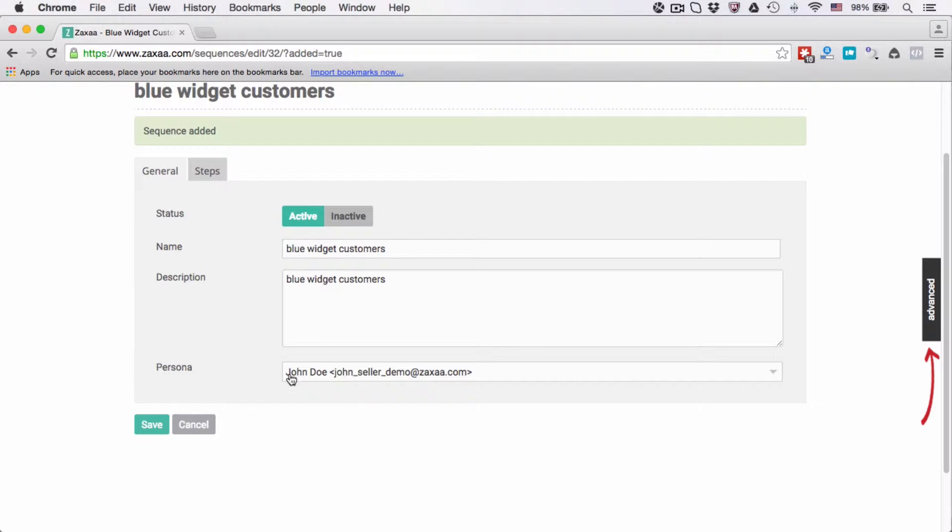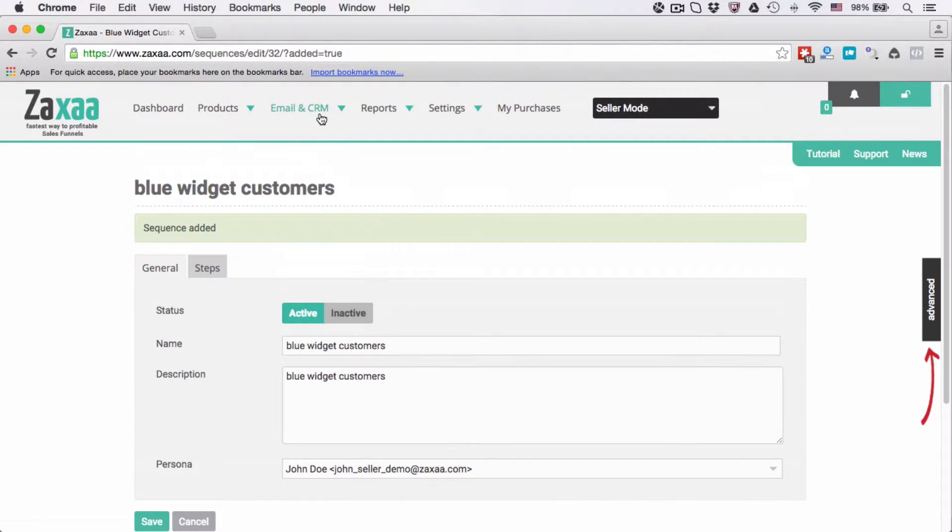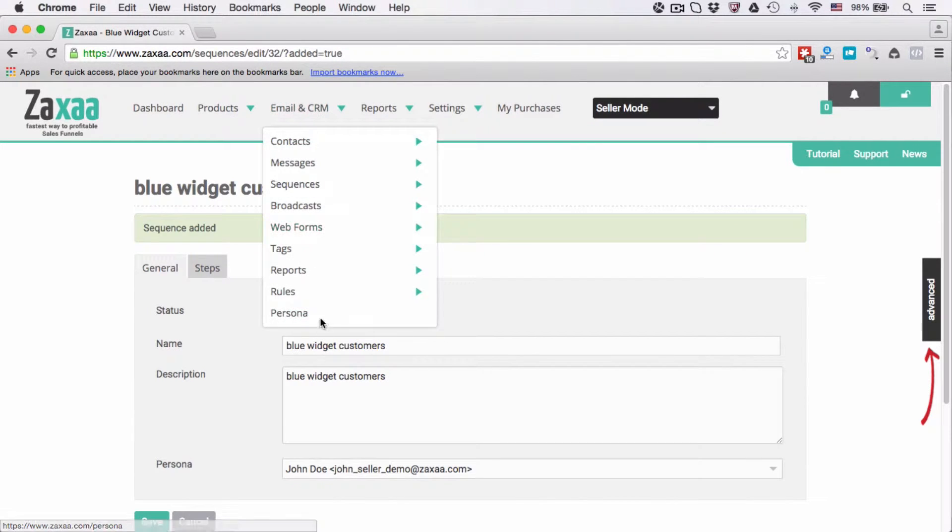Because I only have one persona currently, that means I can only choose this persona. You can add more personas over here. Personas is very self-explanatory. A persona is basically like the from name. You can add multiple personas inside your account.